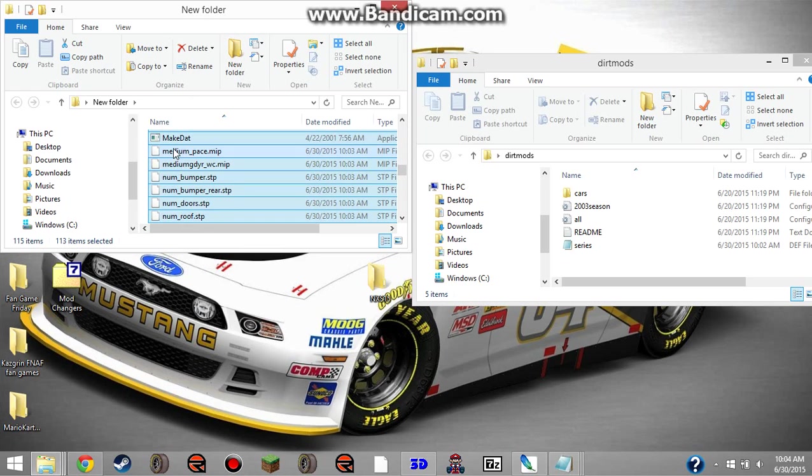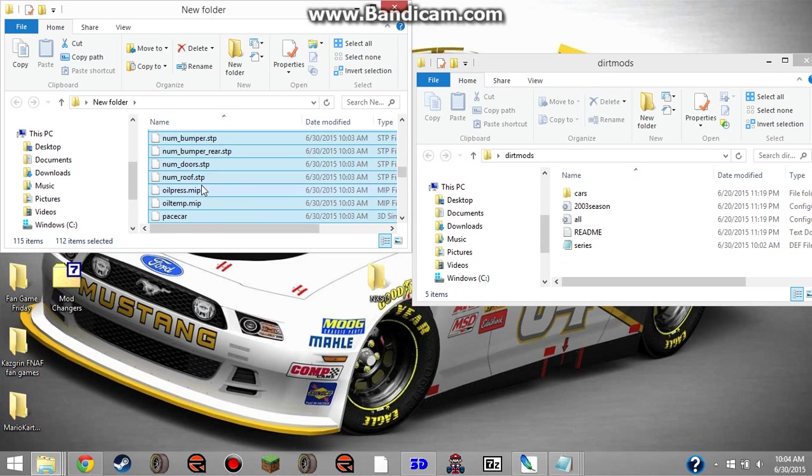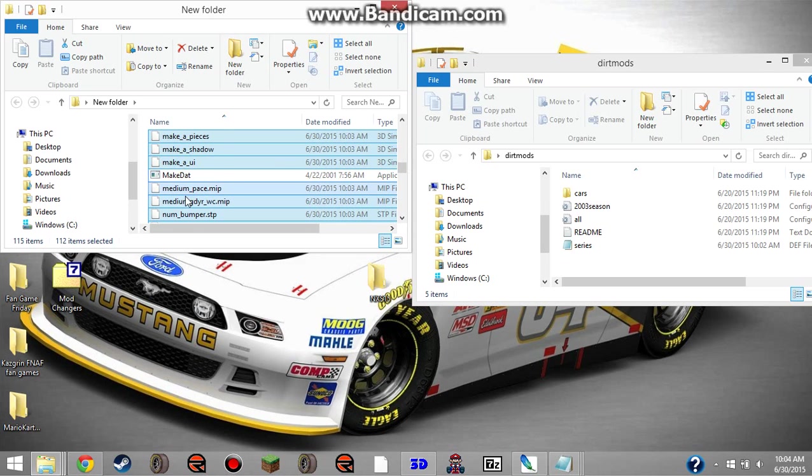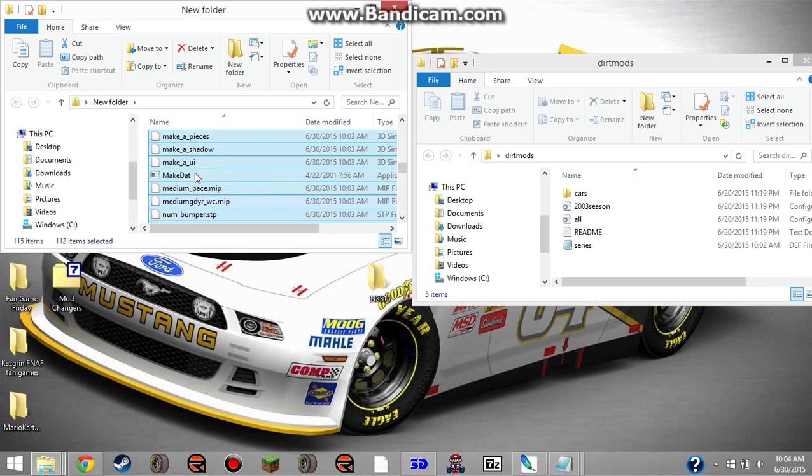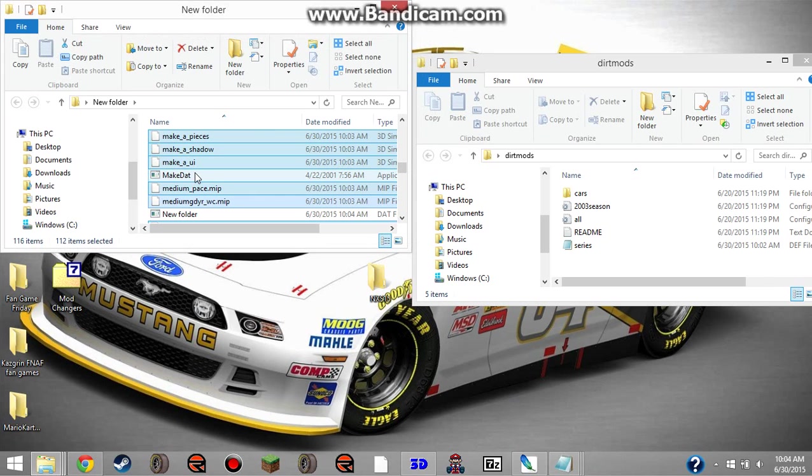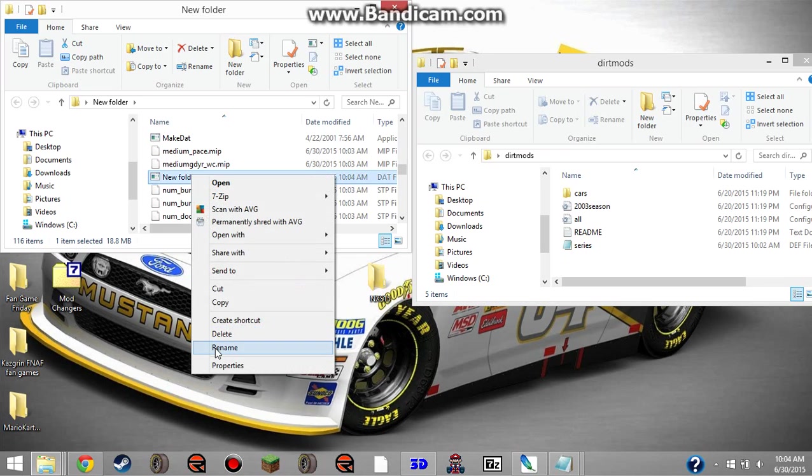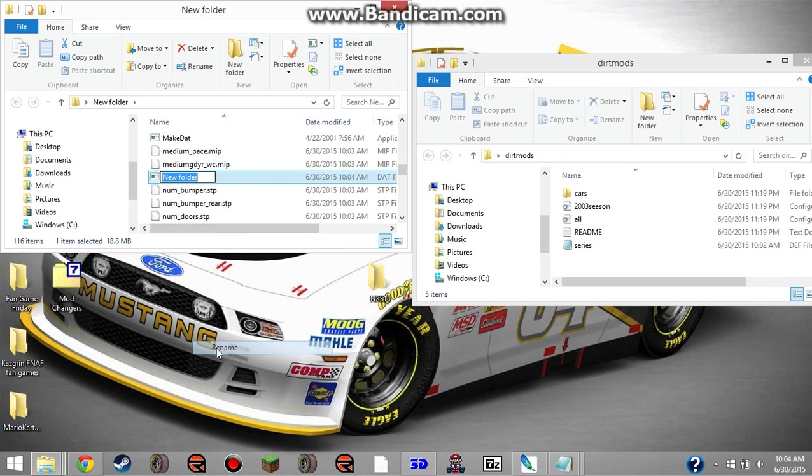You just take all the files, and hover over make DAT. If it says open with make DAT, you do that. You let go. And it makes it into a DAT file, which is called whatever the folder is called. And you just change that to whatever you want it to.